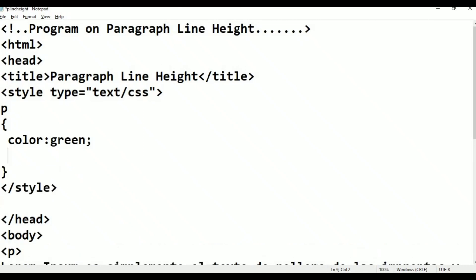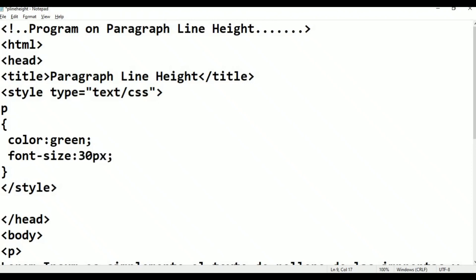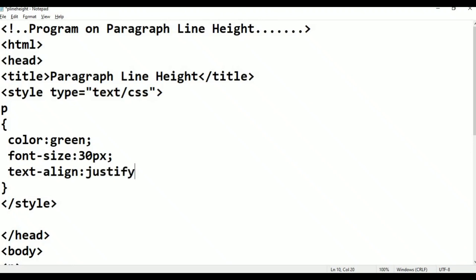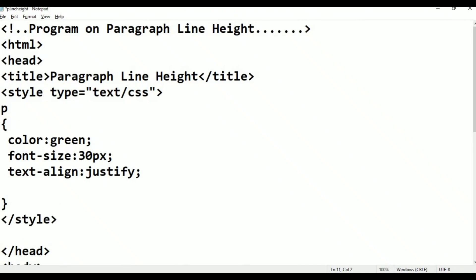After that, text-align colon, justify, semicolon. After that, text-indent colon — I am giving 300 pixels — semicolon. These are the previous properties.